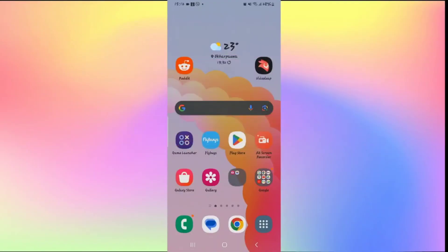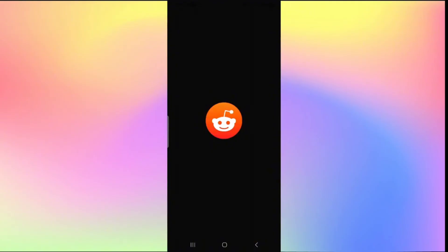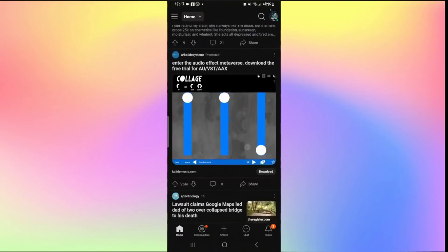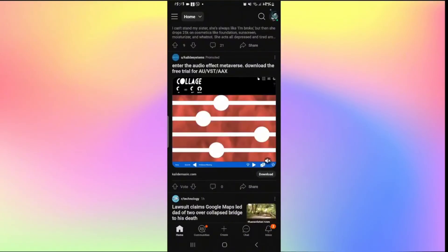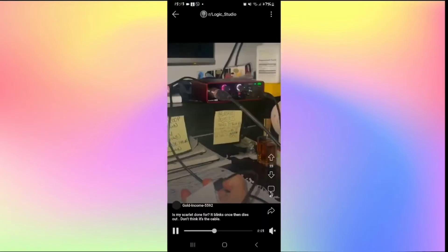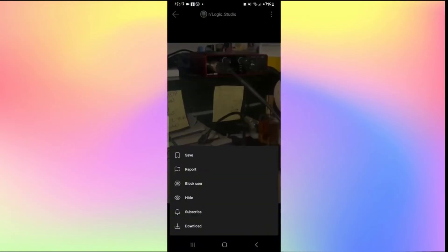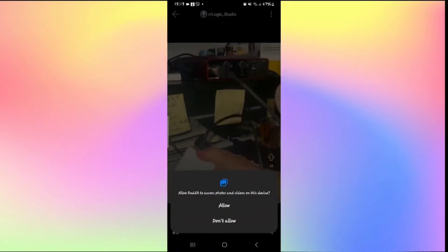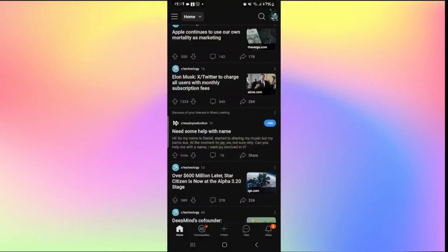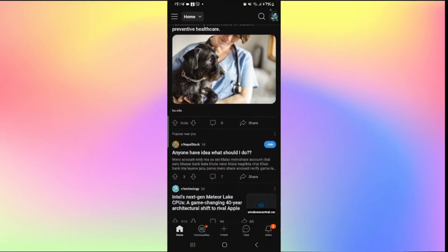How to download videos from Reddit. Open up the Reddit application and log into your account. From the home page browse for various videos you may want to download. Once you find a video you're interested in tap on it, then tap on the three dots at the top right corner of the video and tap on download. You may be asked to allow access to photos and videos on your device — tap allow and the video will be downloaded. You can continue this process with various other videos on Reddit.